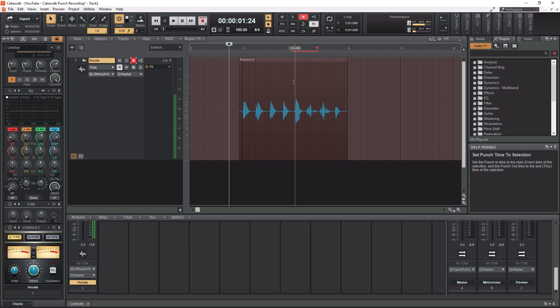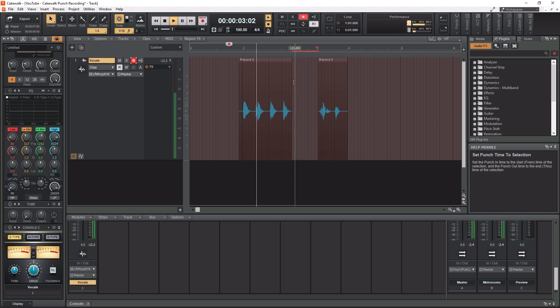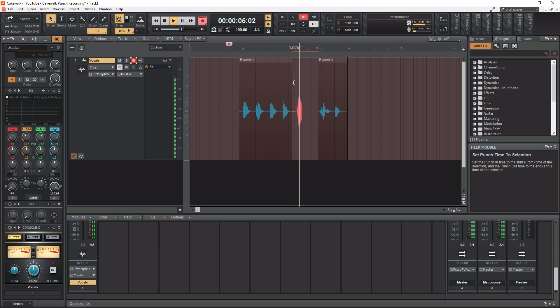I'm going to start playback before our recording starts and talk along with the numbers already recorded so I can get a more natural feel going into five and six. Let's go for it. One, two, three, four, five, six, seven, eight.